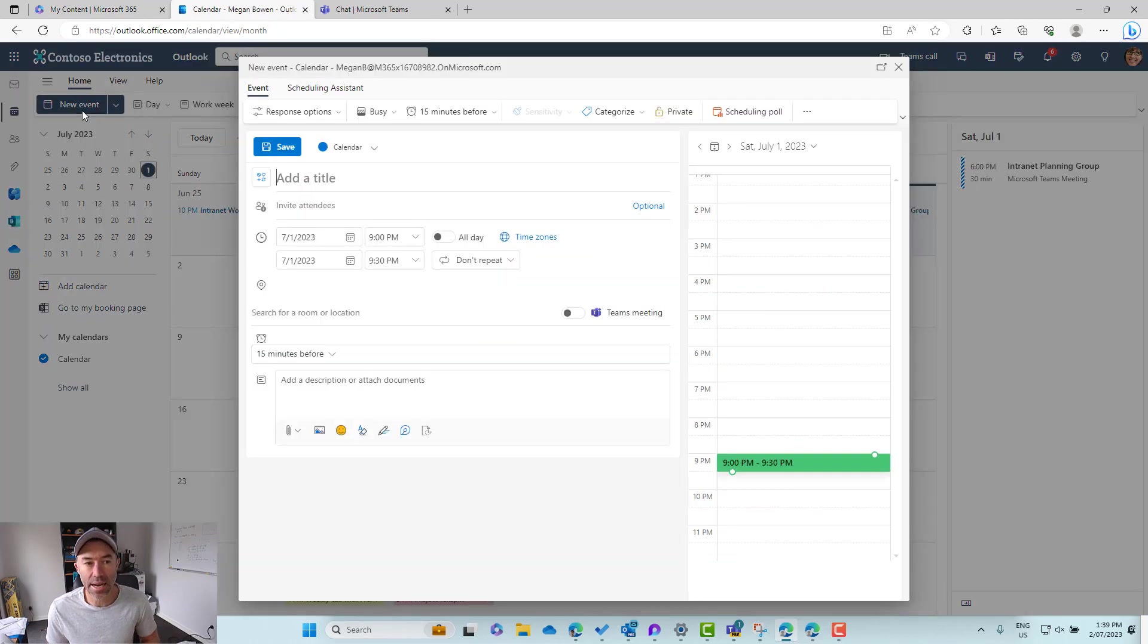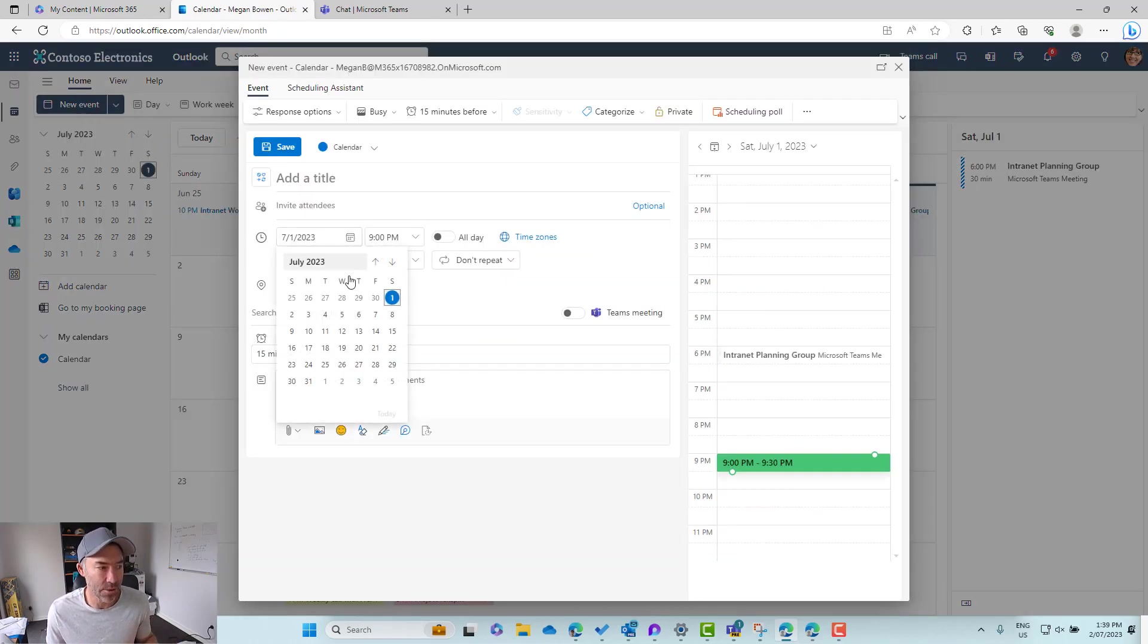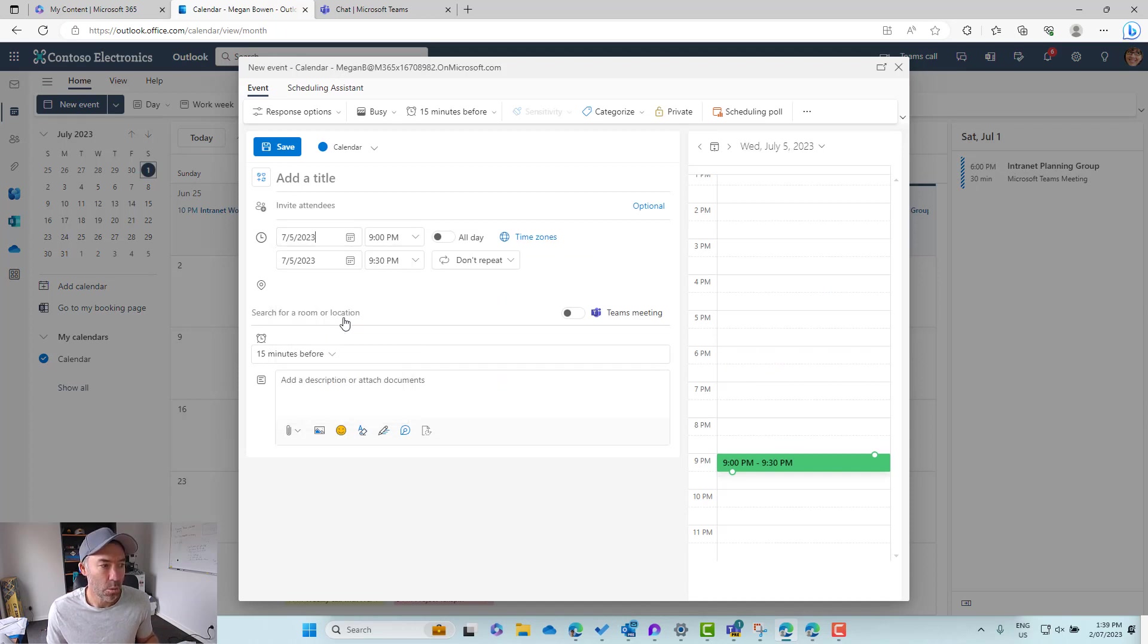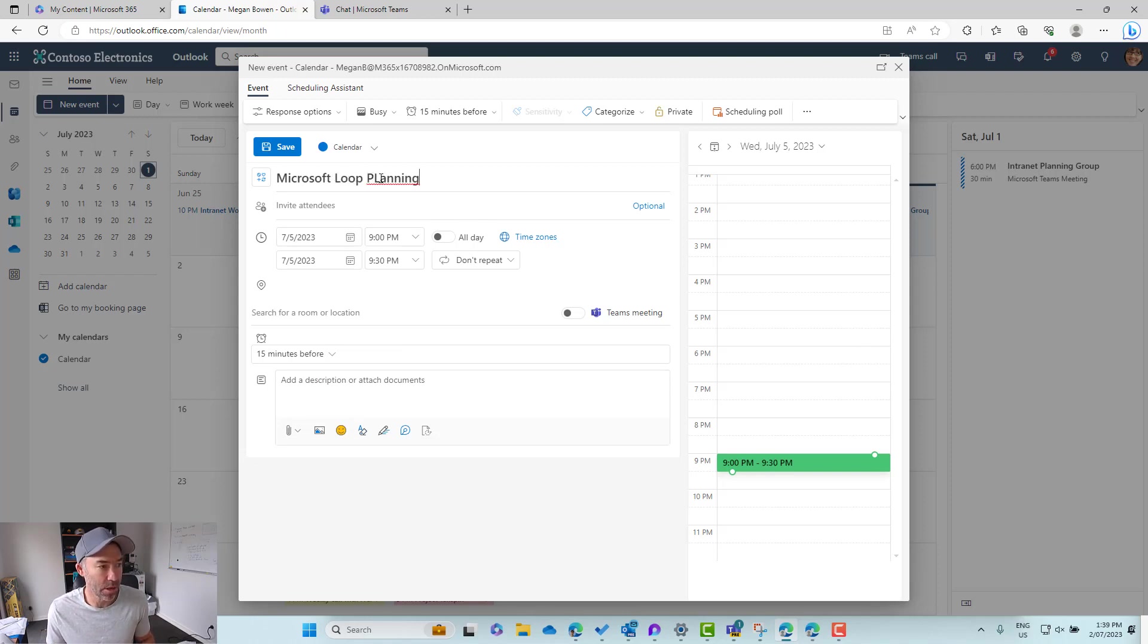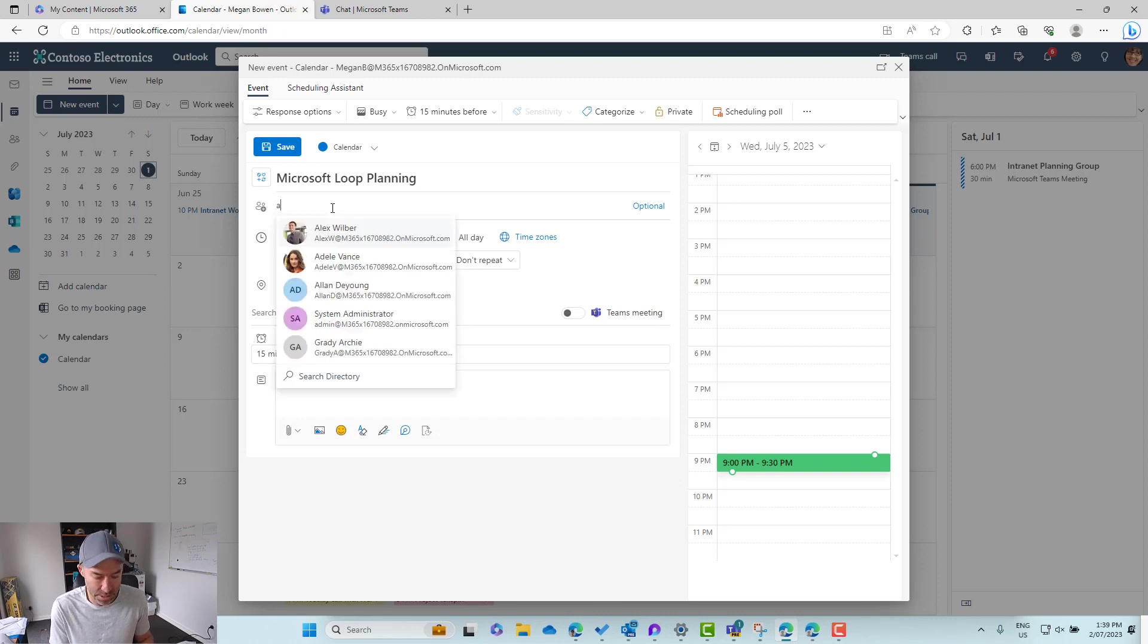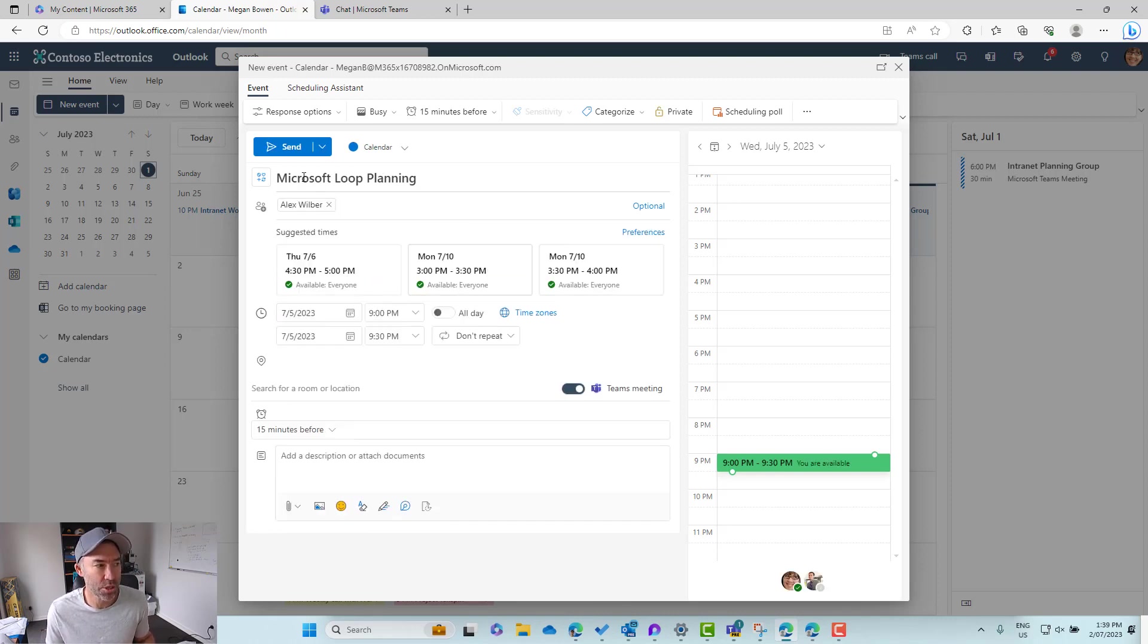We'll start a new meeting for later in this week. So we'll pop in a particular day. Let's go for Microsoft Loop Planning. We'll do this and then we'll invite Alex. So we'll just invite one person.